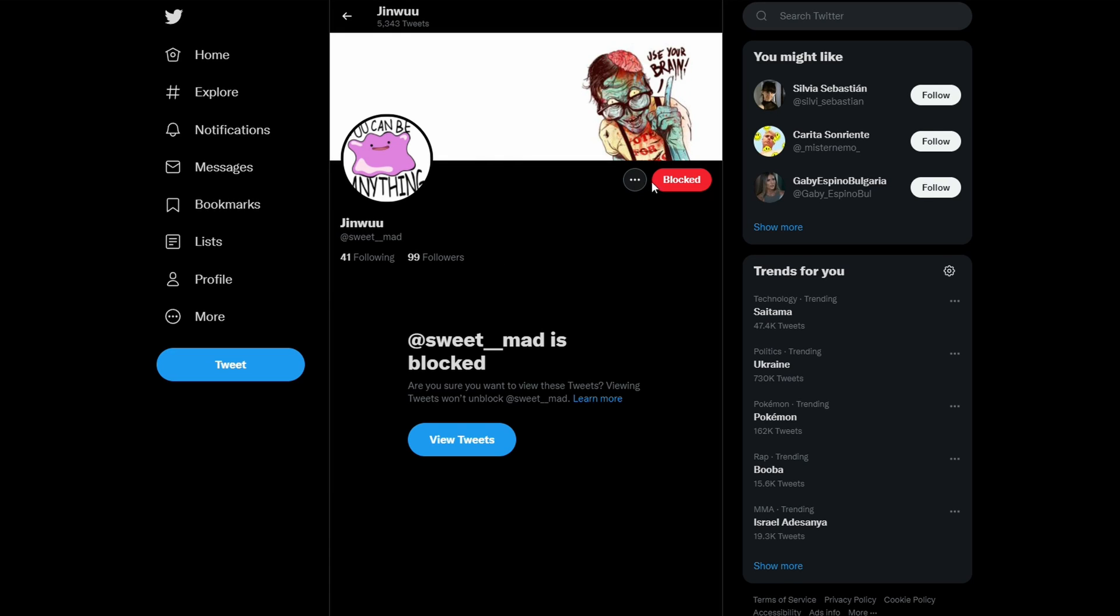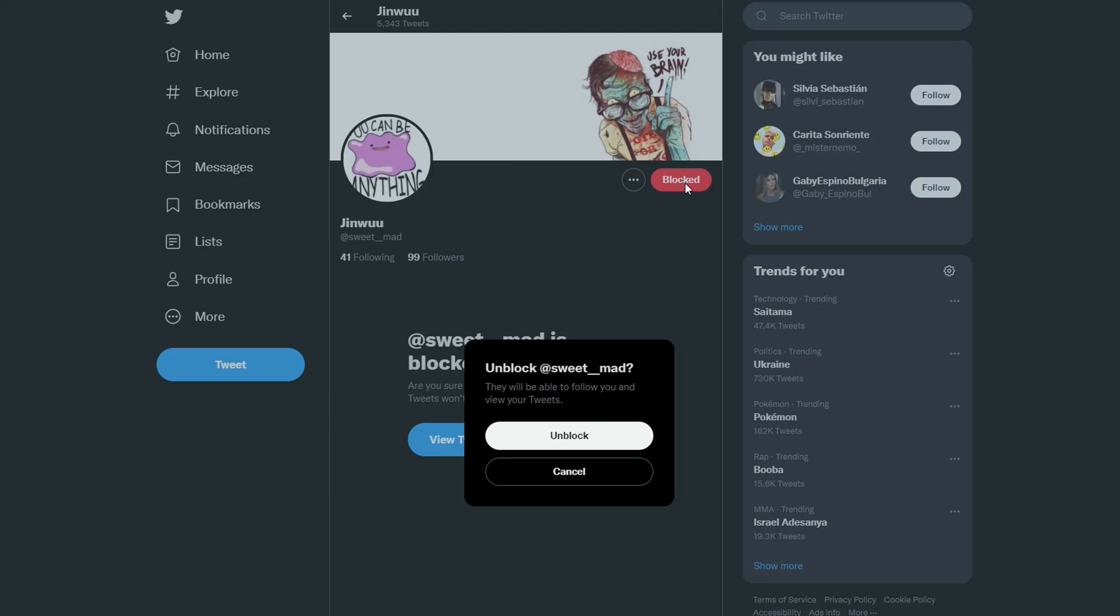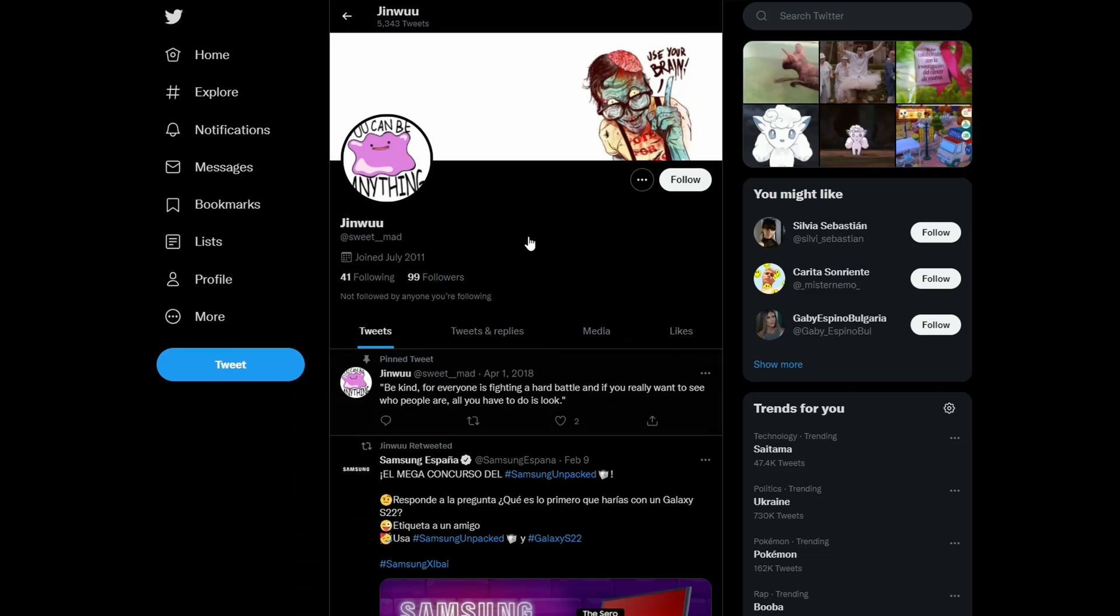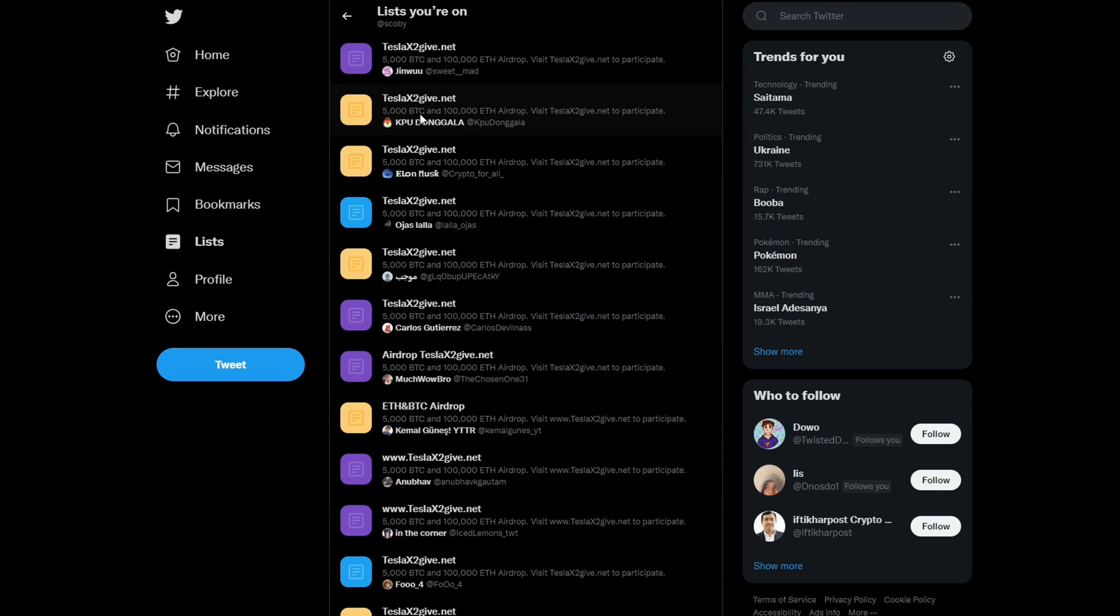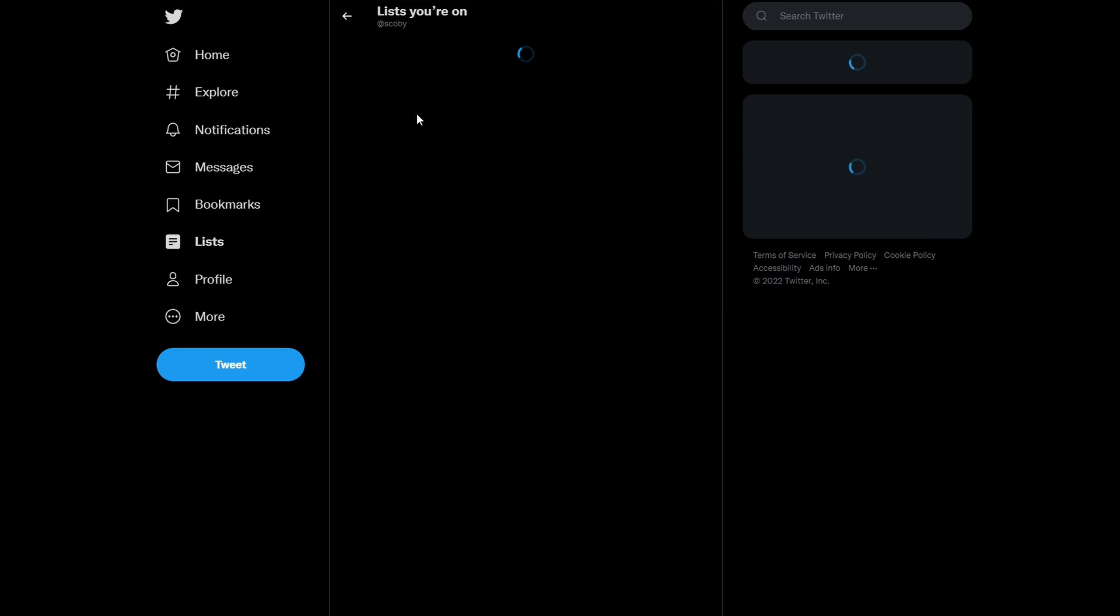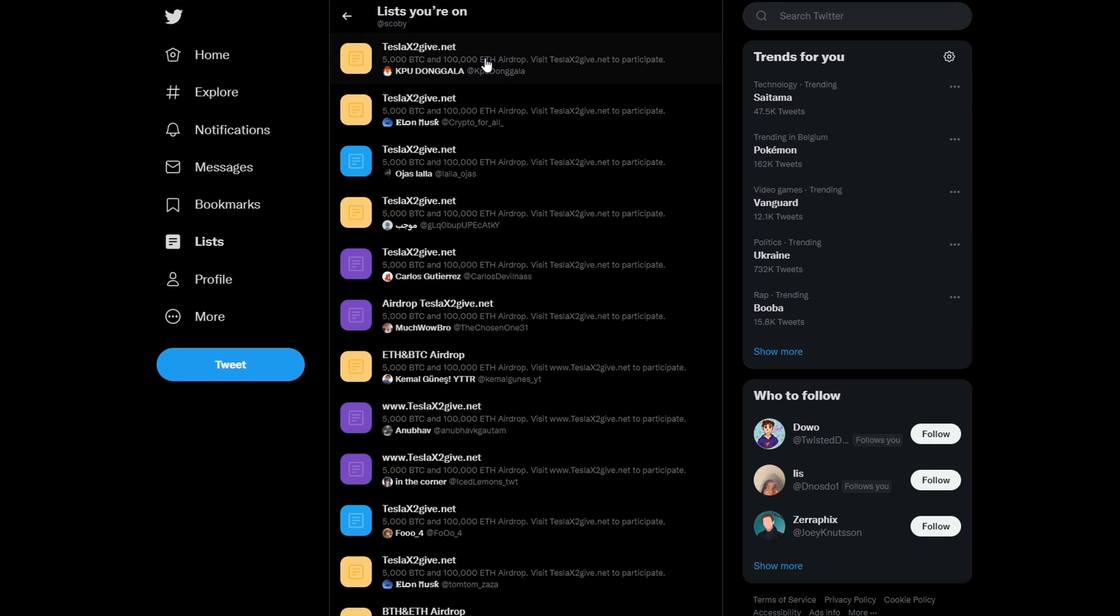And if you would like to unblock them, you can feel free to unblock them again, just as an example. Now, when we go back to our lists and refresh, we will no longer be on this list. But you can still feel free to follow the user again if you would like.